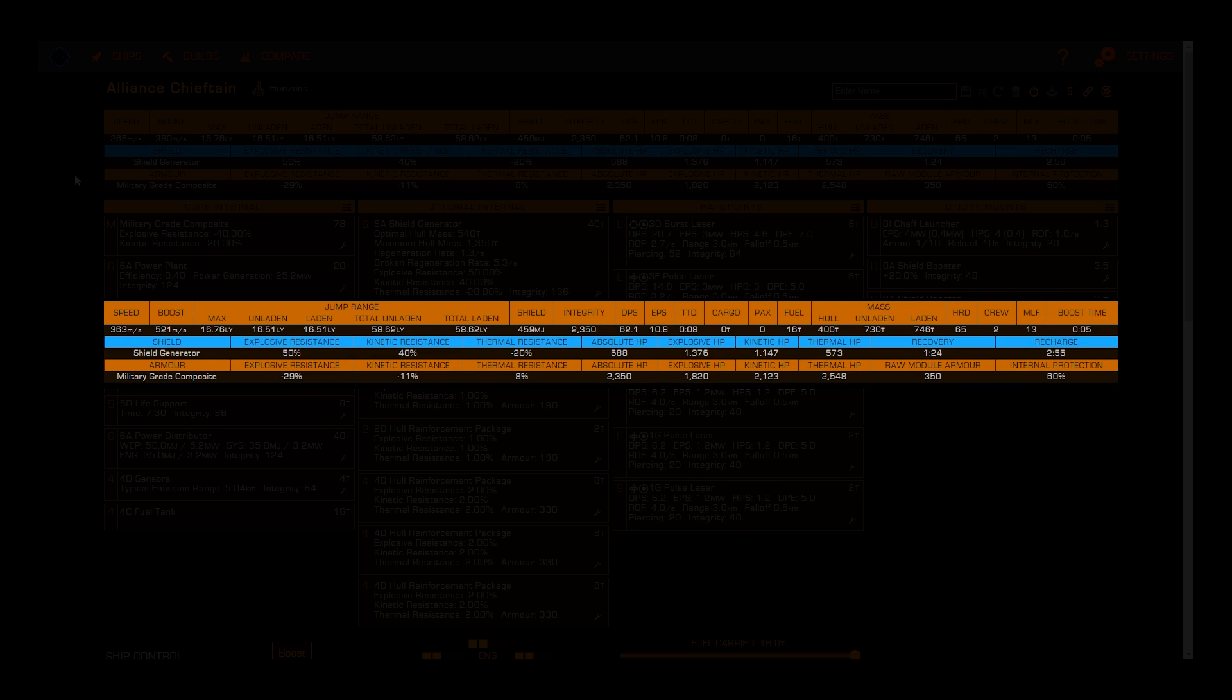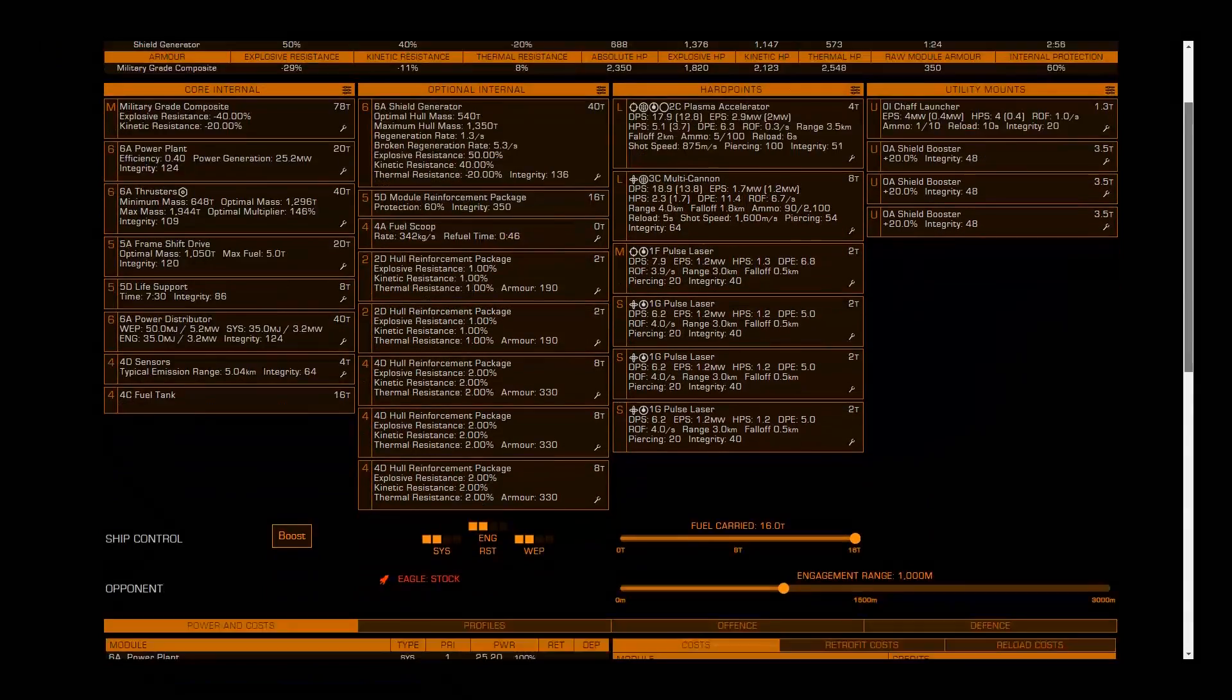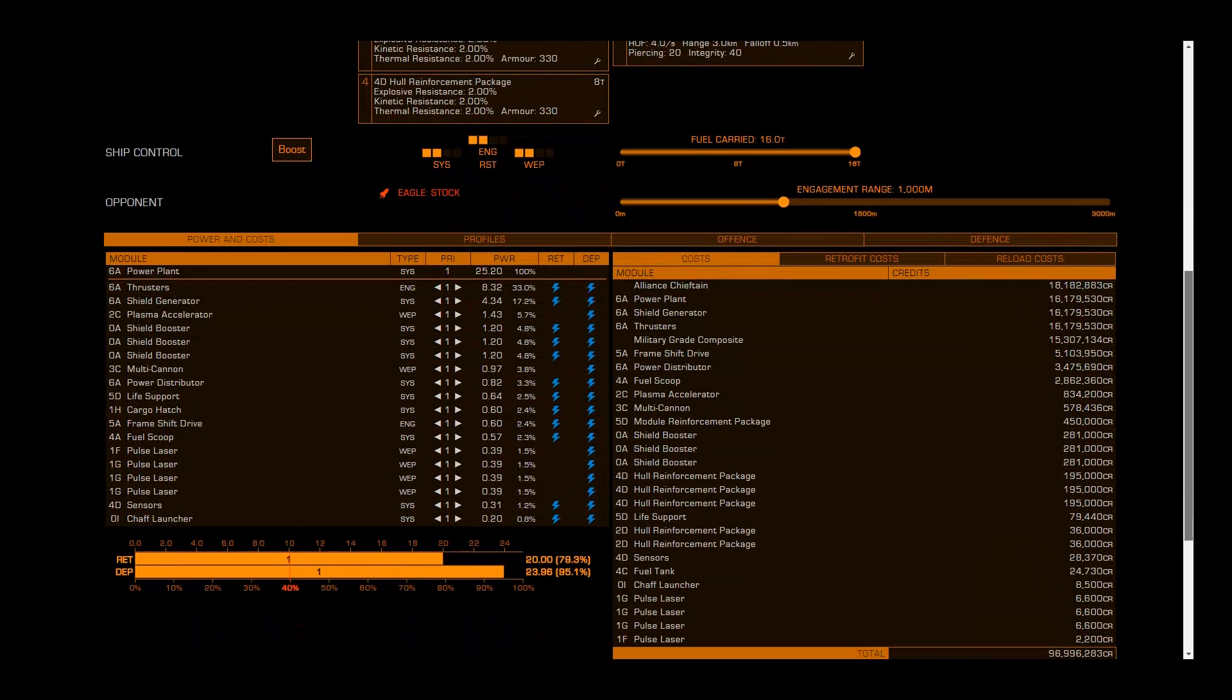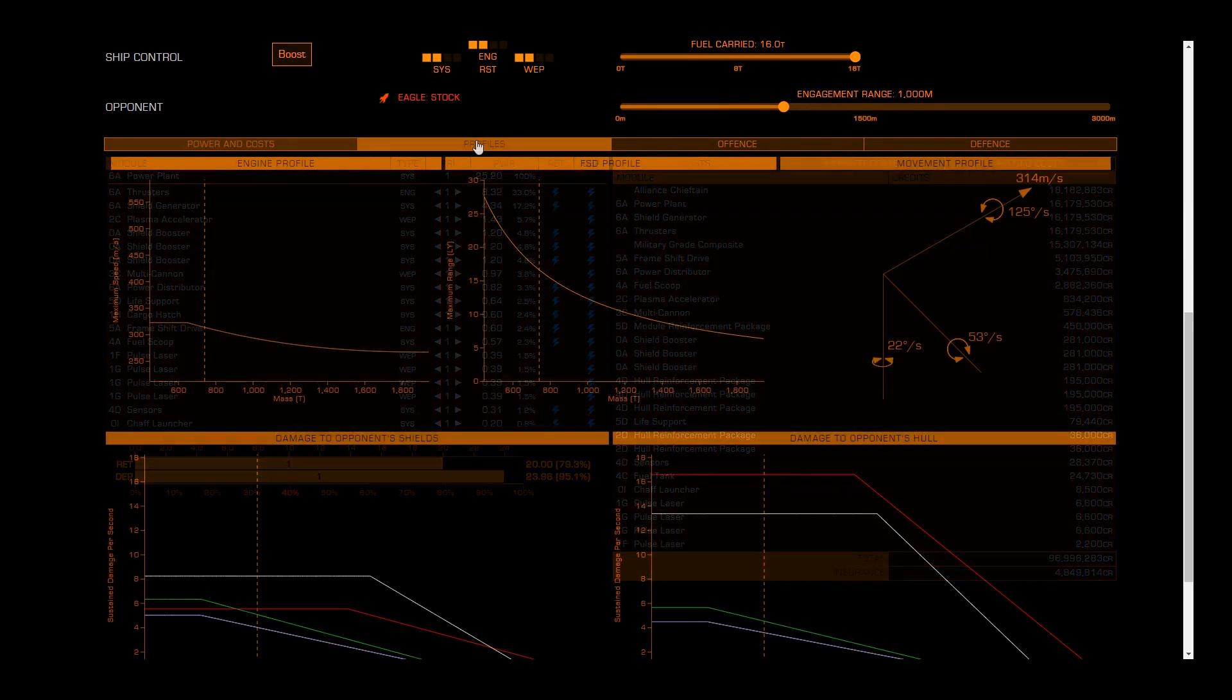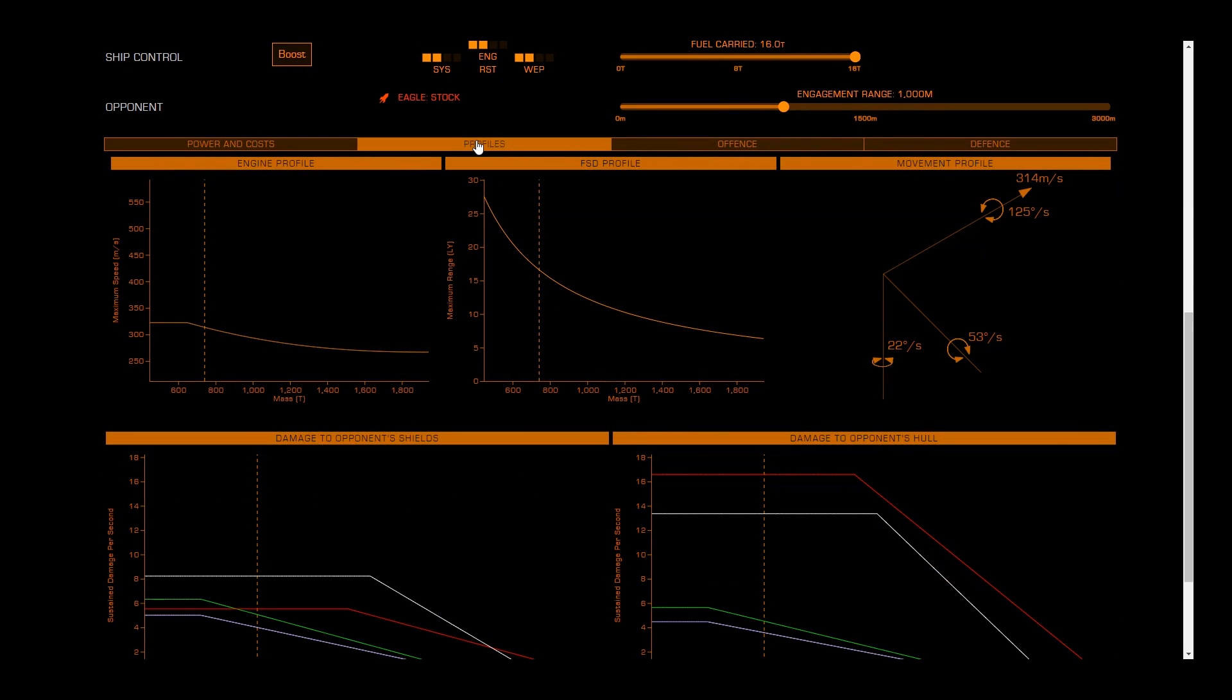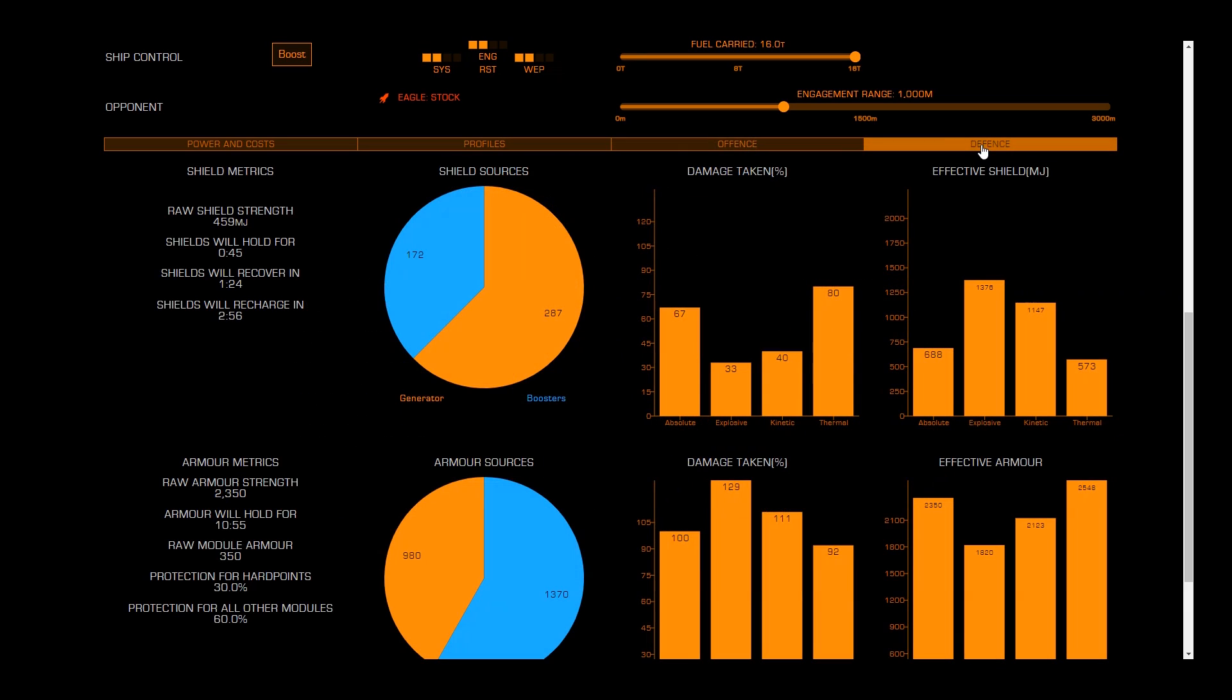You'll also see two rows dedicated to defenses, both shield and hull detailing your base strength and resistances. Scrolling down the page, we see additional analysis tools for our power usage and costs, handling characteristics, and offensive and defensive potential.